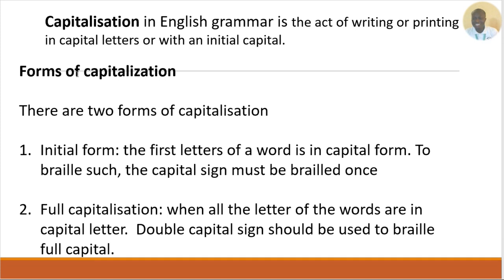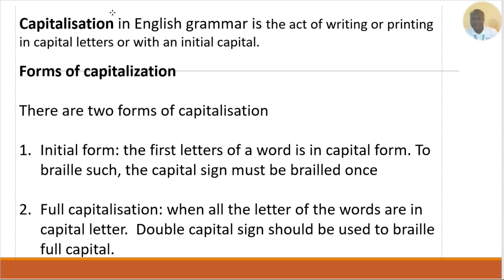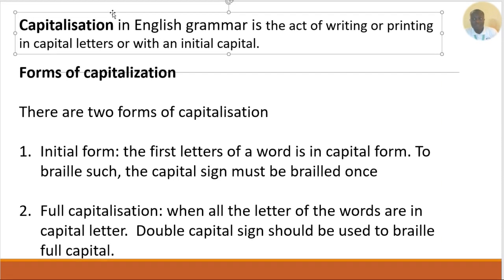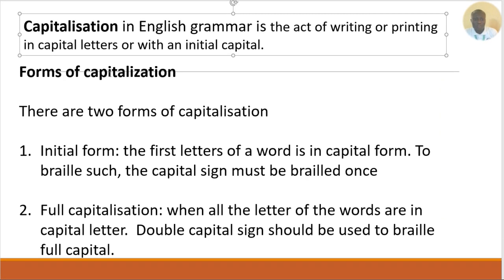When you write or print a word or sentence in capital format — maybe you capitalize everything, or you make one or two words or letters capital — we call this capitalization.